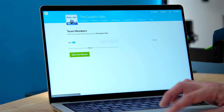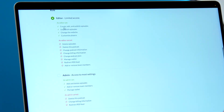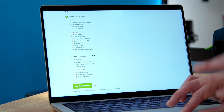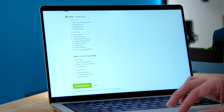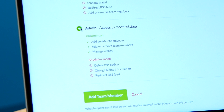From here, I can select the Add a Team Member button. Then all I need to do is enter her name and email. Here I can select the role, again with reminders of what each role can do. In this case, I want to make Heather an admin, which means she'll be able to do everything except delete the podcast, change billing information, or redirect the RSS feed — all things she has no interest in doing.